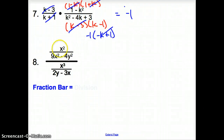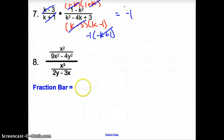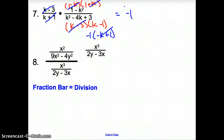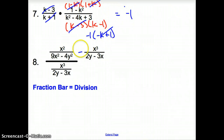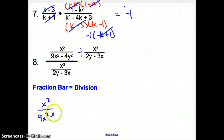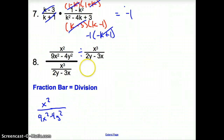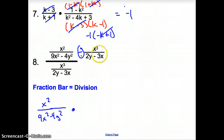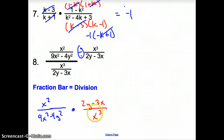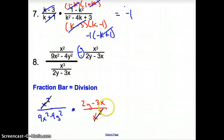Number 8 is a complex fraction — we have two fractions inside a fraction. That fraction bar means division. So we rewrite this as x² over (9x² minus 4y²), divided by (the bottom fraction). Then we flip it: we multiply by (2y minus 3x) over x³. Since we are multiplying, we can cancel kitty corner and top and bottom. I cancel x² with x³, leaving 1 x on the bottom.